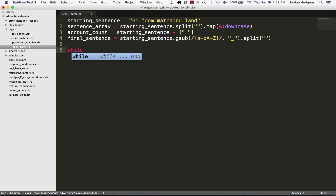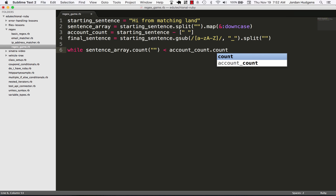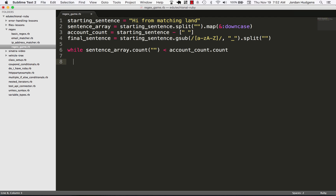Now I'm going to create a while loop — this is one of the very rare cases where I would use while in Ruby, but this one fits perfectly. I say: while the sentence array count is less than the accurate count value. What I'm essentially looking for is that the sentence array will have values removed every time the correct value is guessed.